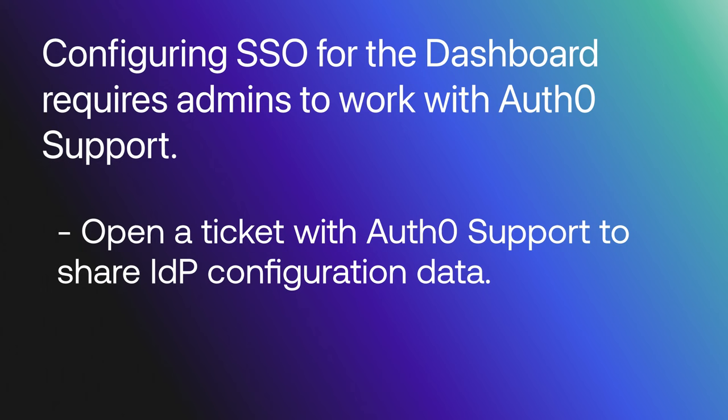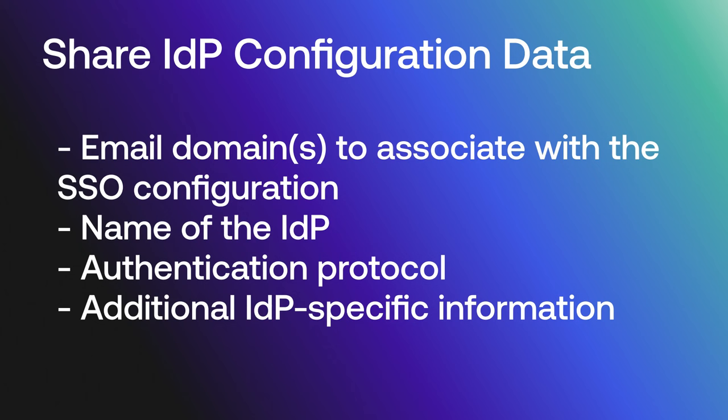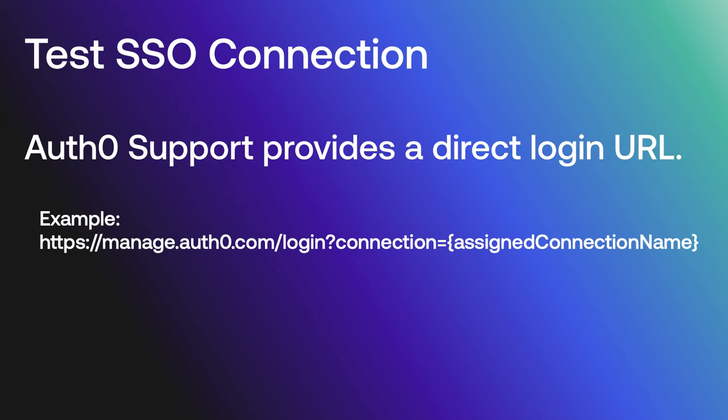Open a ticket with Auth0 support to share your IDP's configuration data. Be sure to include the email domain you'd like to associate with the SSO configuration, the name of the IDP, the authentication protocol, and any additional IDP-specific information.